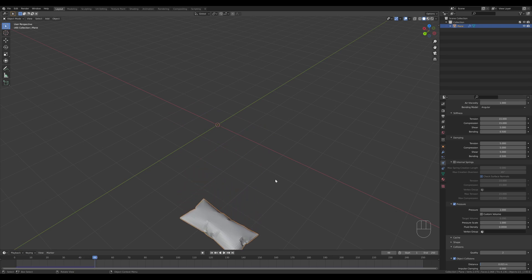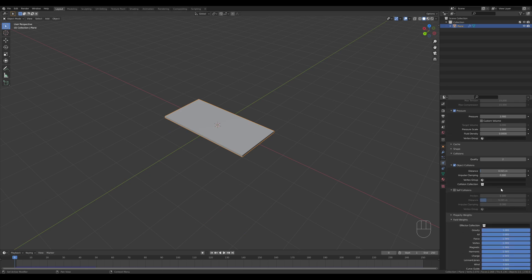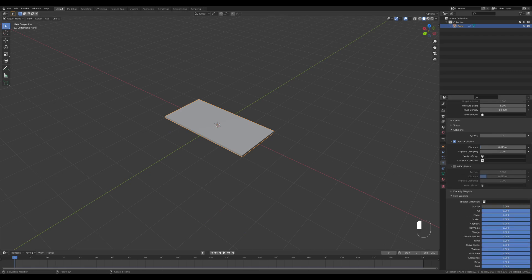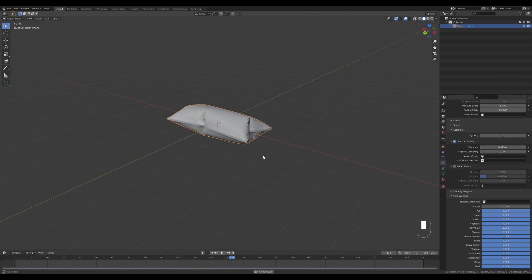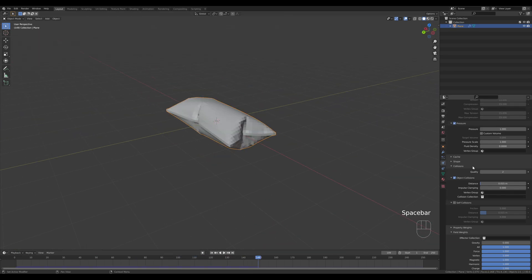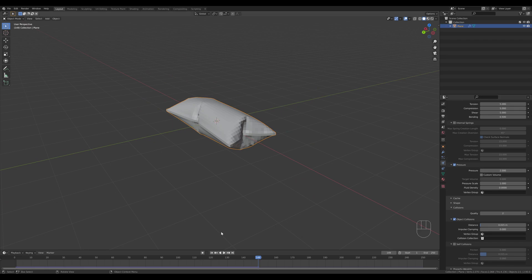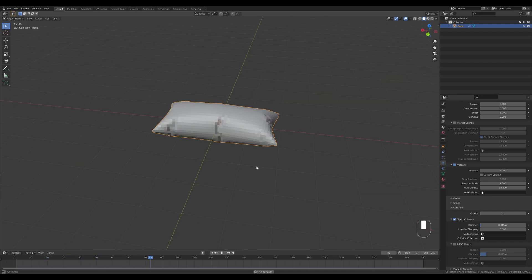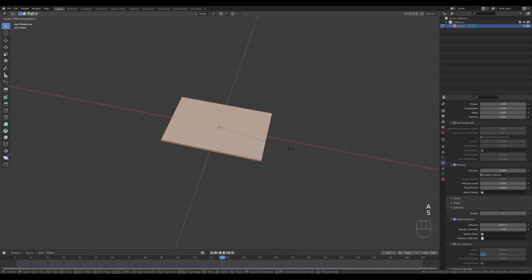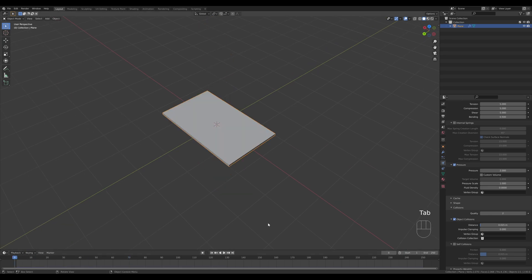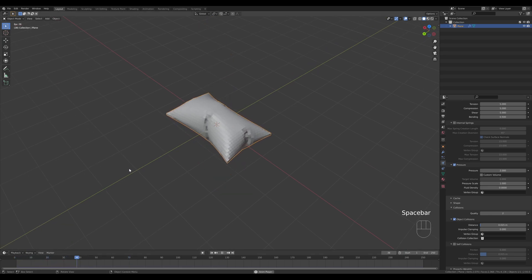You can see it falls down because Blender's physics world has gravity active. Let's rewind and scroll down to disable the field weights for gravity — now it will behave as expected. The pressure of 1 isn't enough, so let's increase it to something like 2. The pillow is a bit too long, so let's select all and scale it down a tiny bit, then play the simulation again.